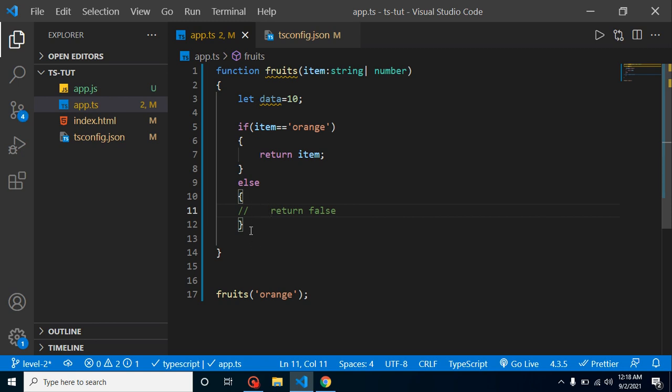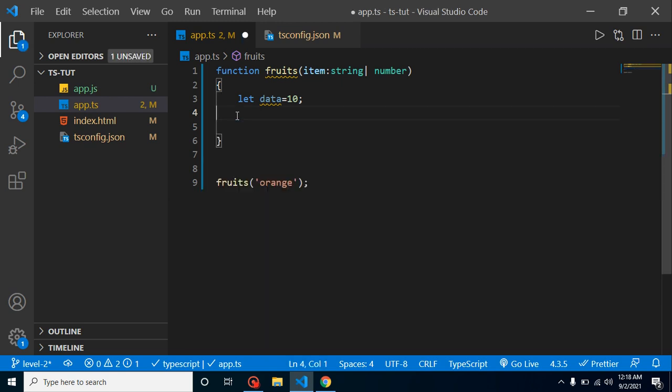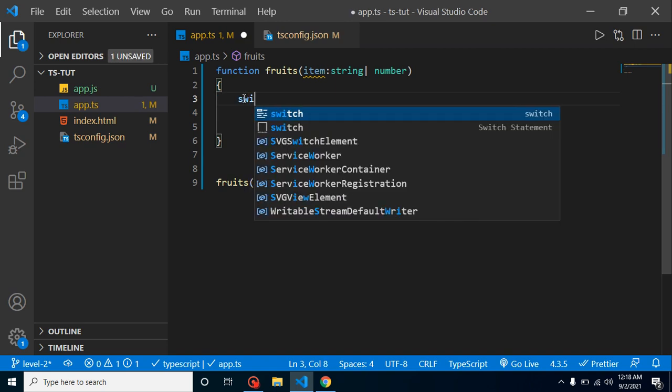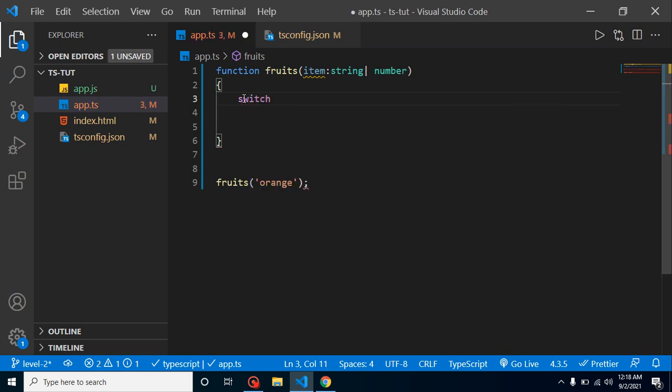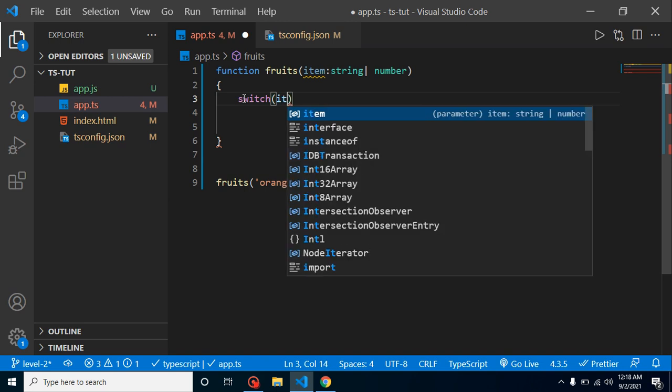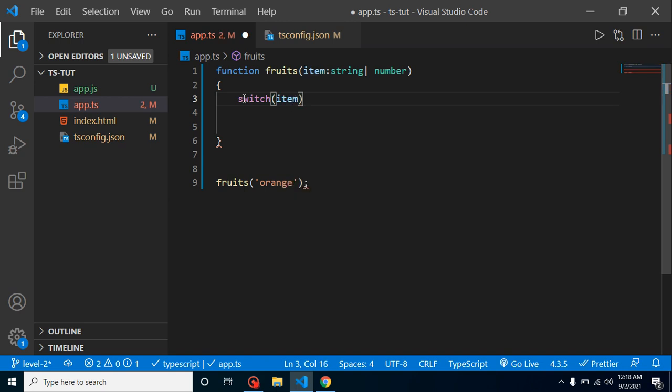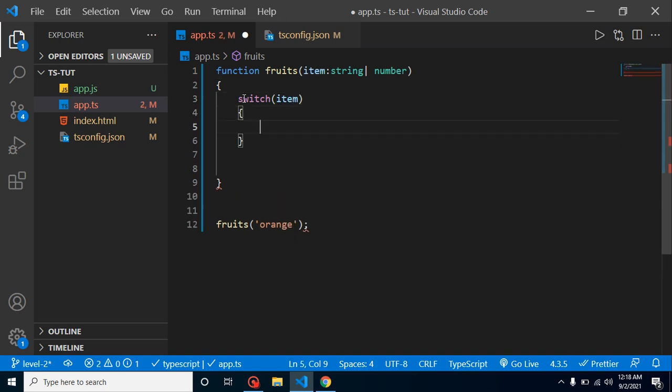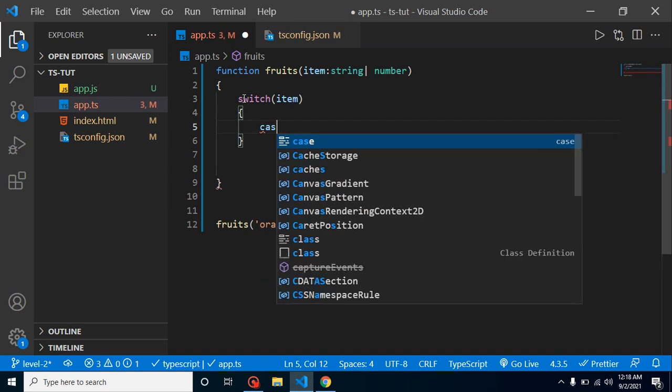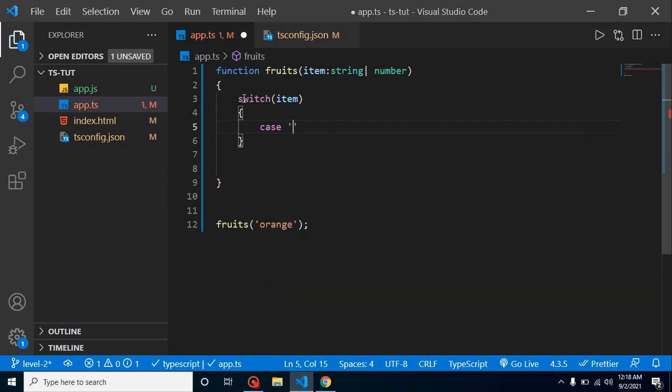Now let's talk about the last one. I am just going to remove all these things, this one also. So let's say I am just going to use a switch case, and in a switch case I am checking the value of item. And here let's say we have a case one. It can be fruit, orange can be fruit.